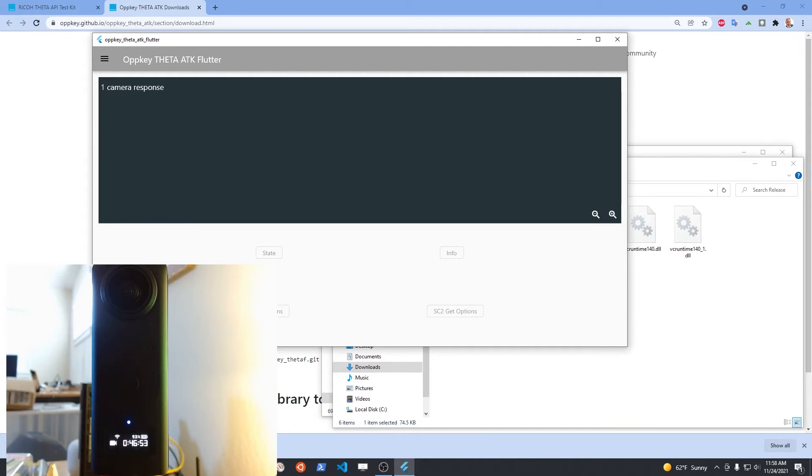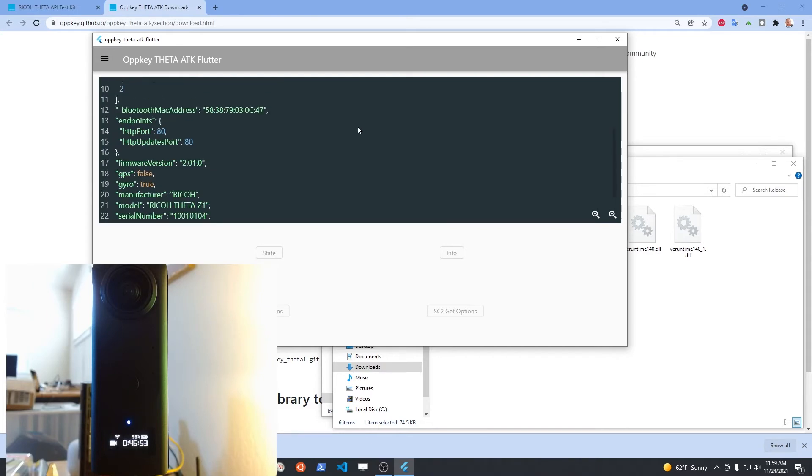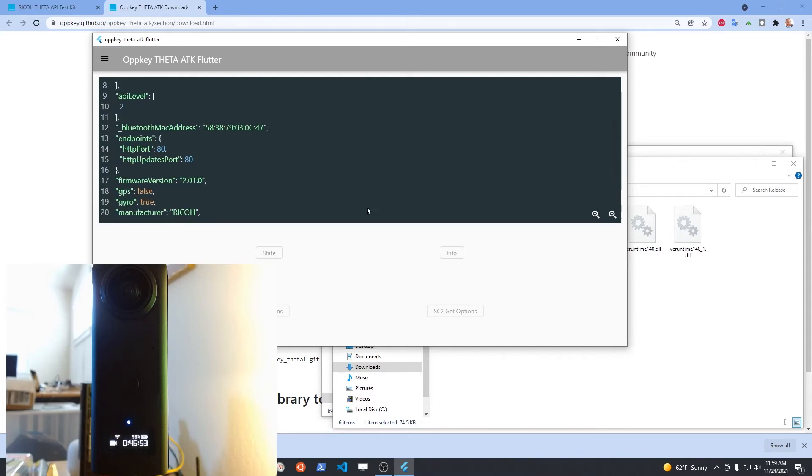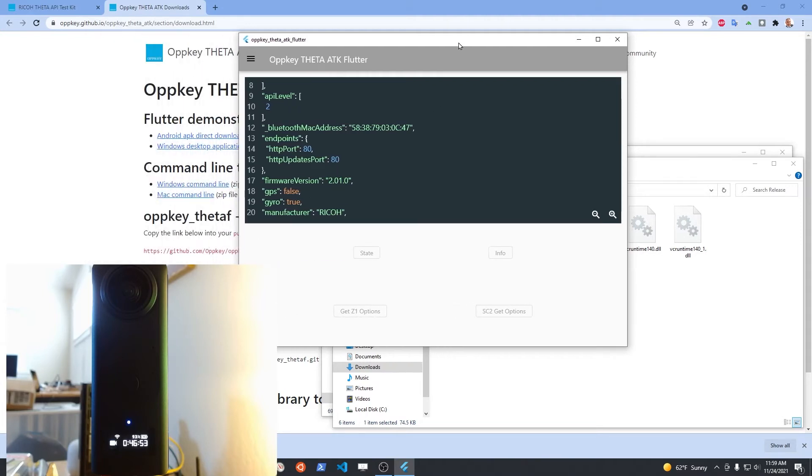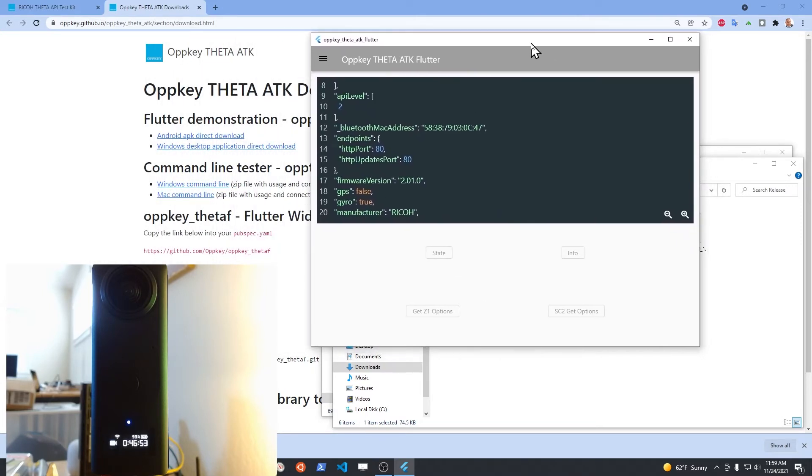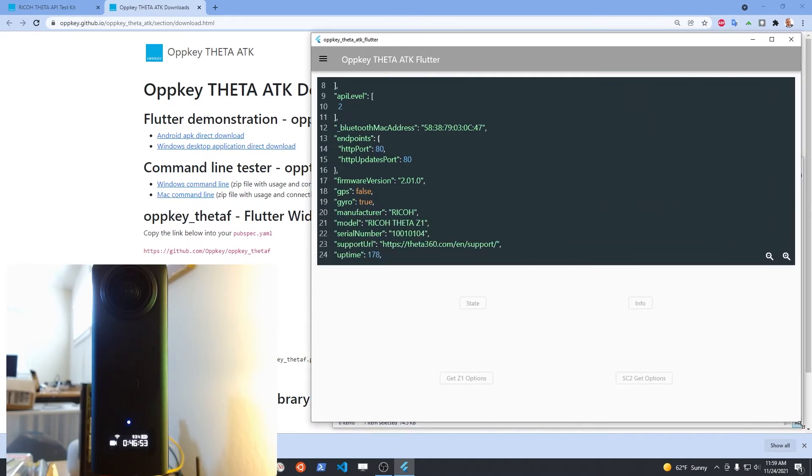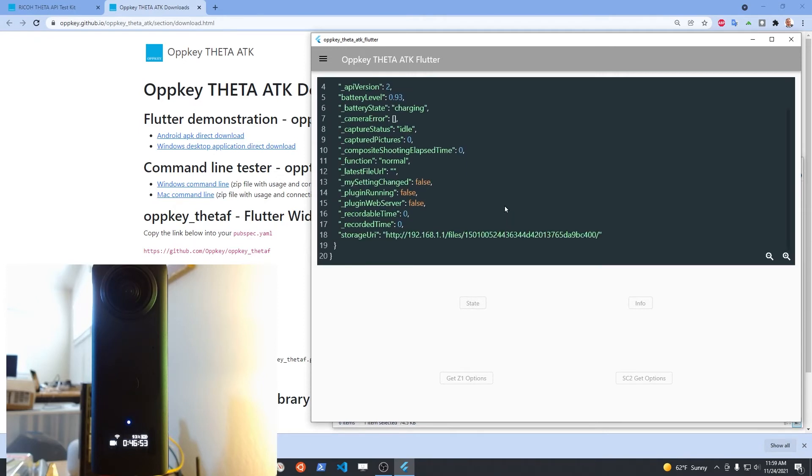I have two internet connections or two network connections on my computer, which is why I can use the camera connected to my computer and the internet at the same time. Once you establish a Wi-Fi connection between the computer and the camera, you can then run some of the commands. For example, the info or the state command. You can see what's going on inside the camera just to test and make sure that the application itself is working.